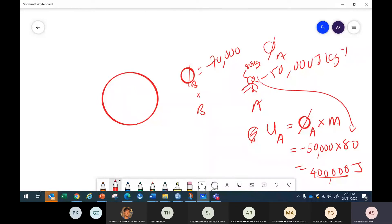Is it correct? 50,000 times 80 — that's 4 million. So the potential energy that the person possesses is –4,000,000 joules (–4 million joules).